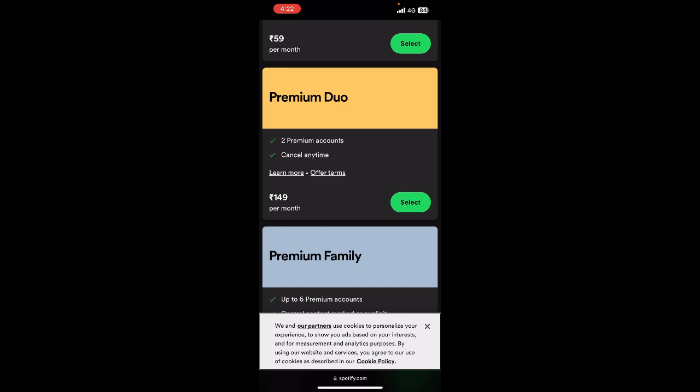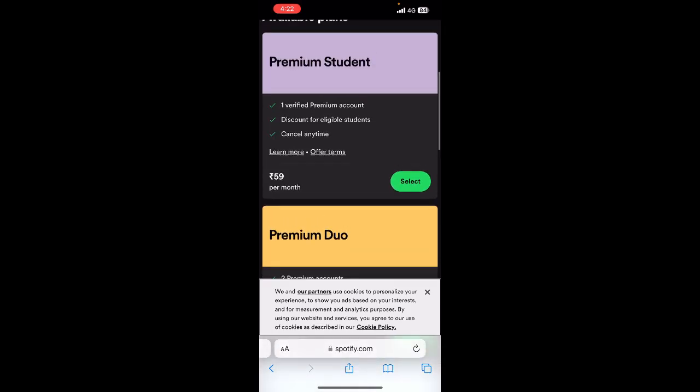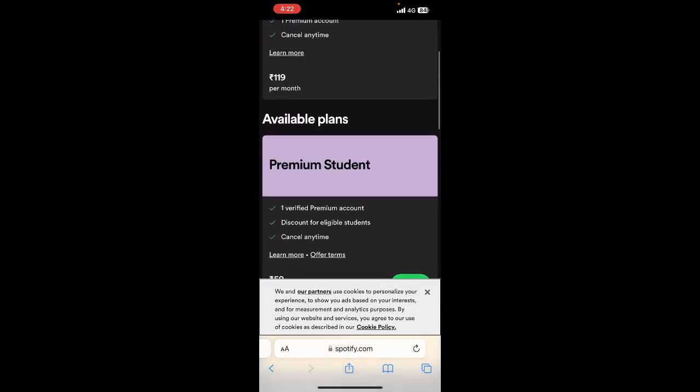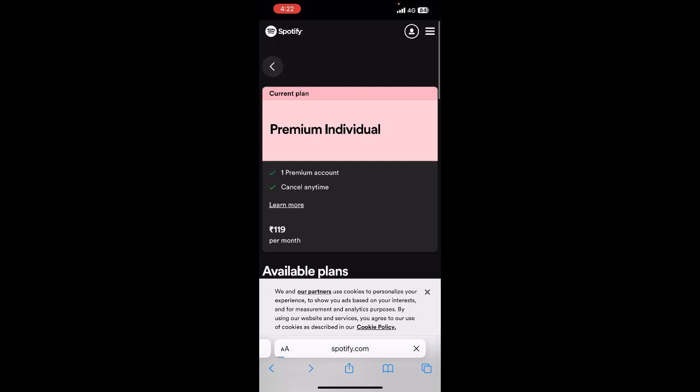And then what I have to do is simply go to manage my account and then add in the details of the person that I want to add. And then that's it.